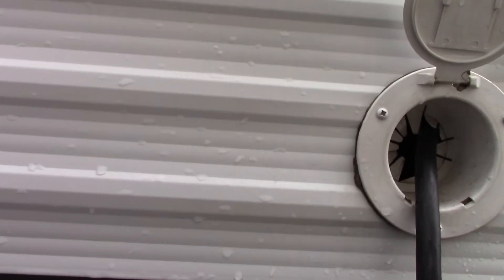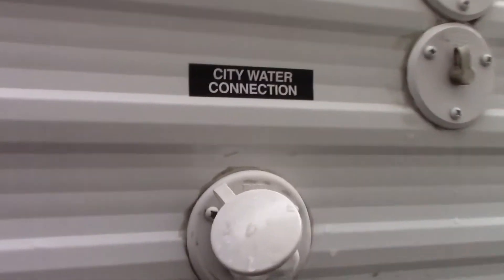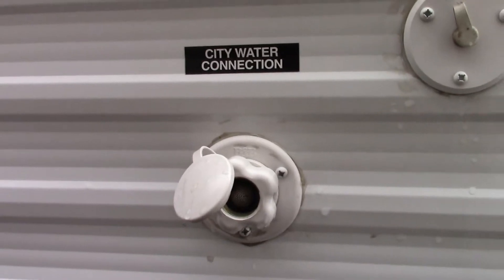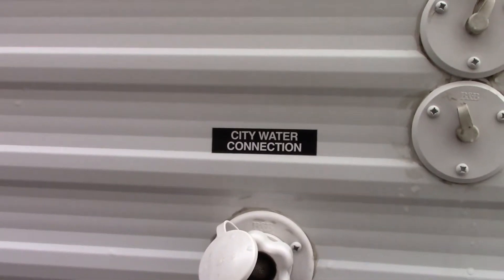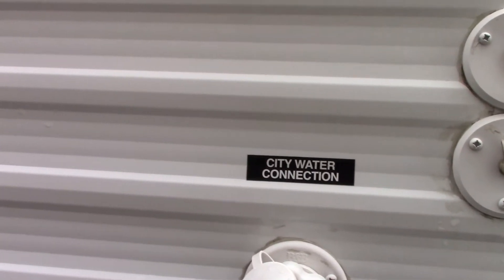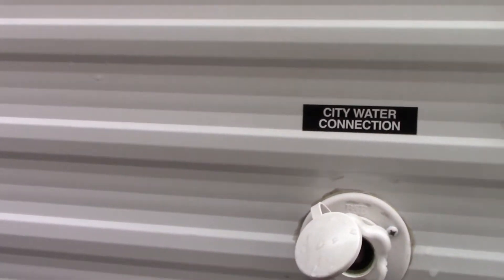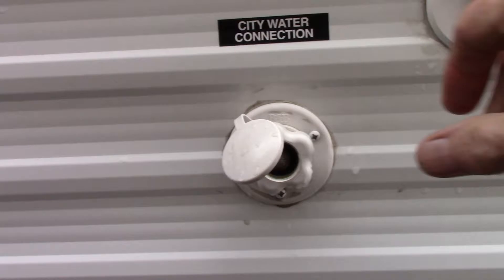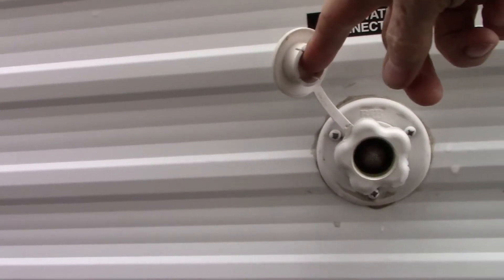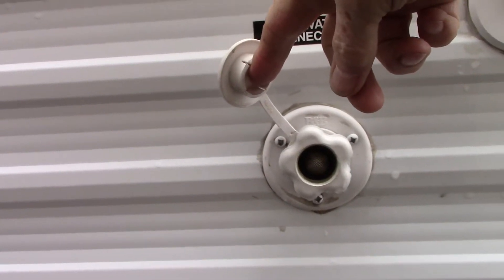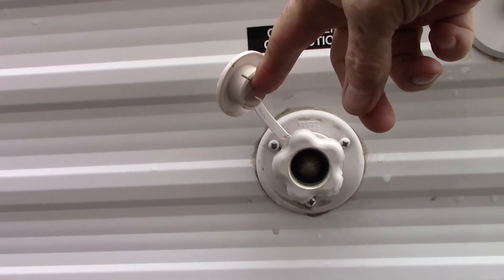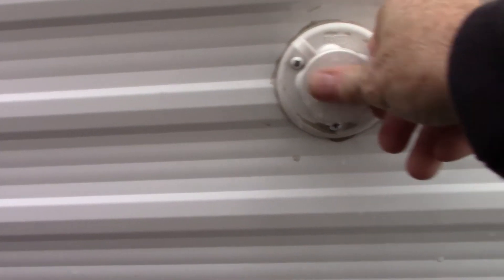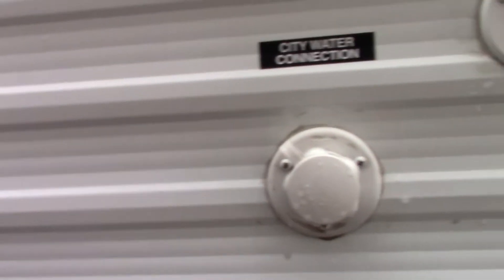You have your city water hook up here. I showed you where you would fill the fresh water tank if you don't have city water on your campsite, but generally speaking you would just hook the hose right into here, turn it on and you've got city water.